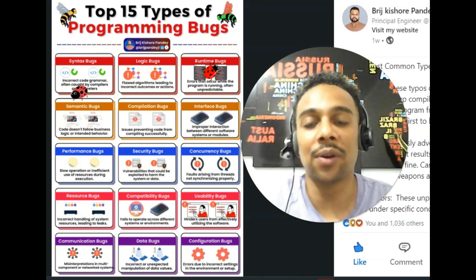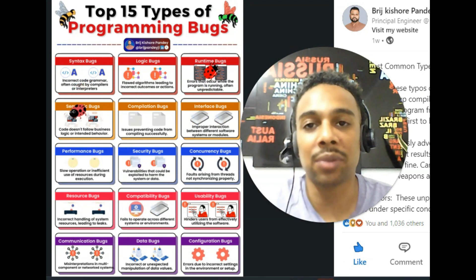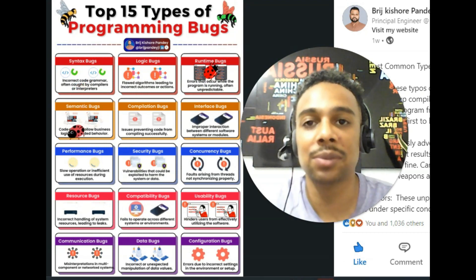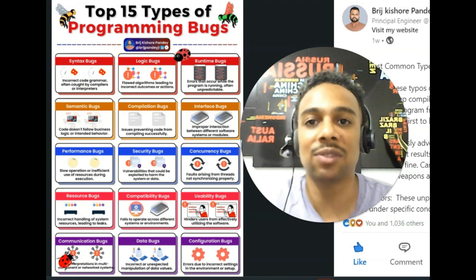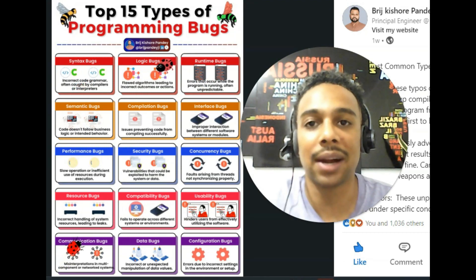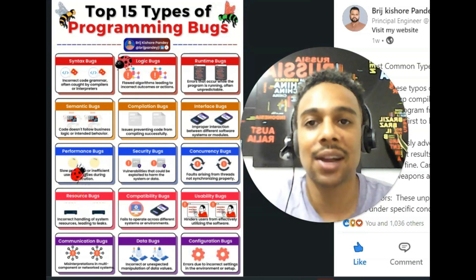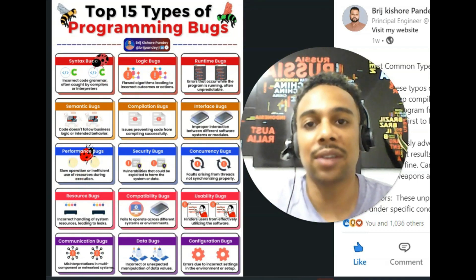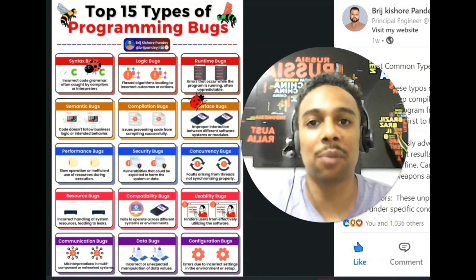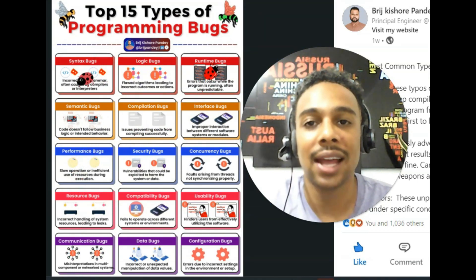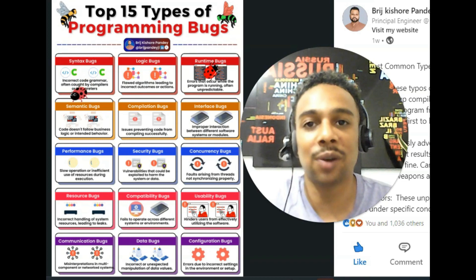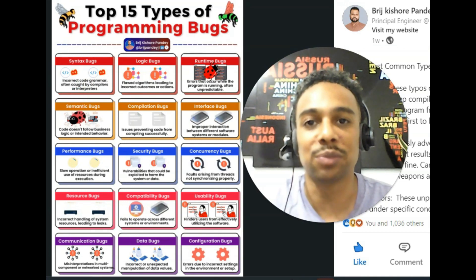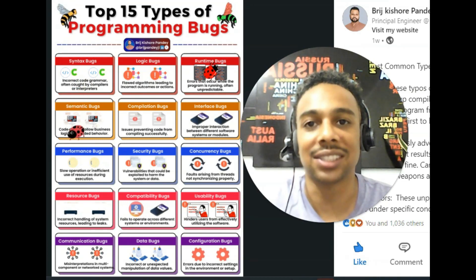So there you go, that's how you can pronounce these terms — these types of bugs — with an American accent. Remember, if you want more content like this, check out Bridge Pandy. And now that you know how to do this, you just boosted up your English.